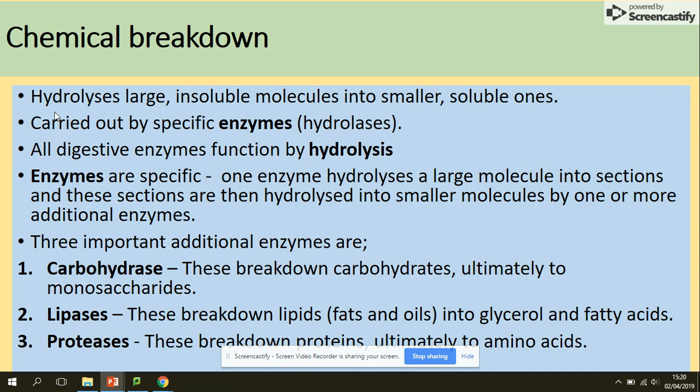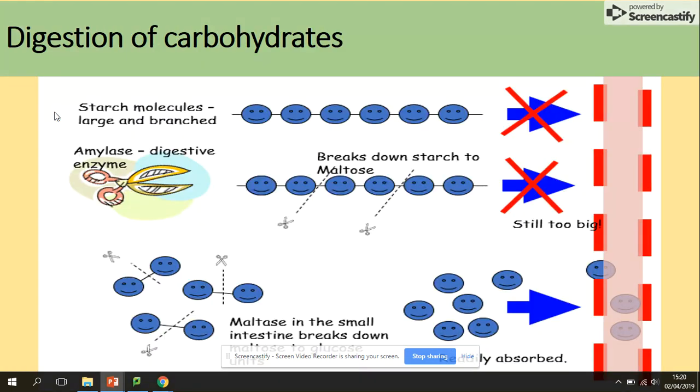In the chemical breakdown we have enzymes. You should remember from section one that enzymes are specific — they can hydrolyze large molecules into sections, and those sections can then be hydrolyzed into smaller molecules by different enzymes. The important enzymes for this lesson are carbohydrases, lipases and proteases.